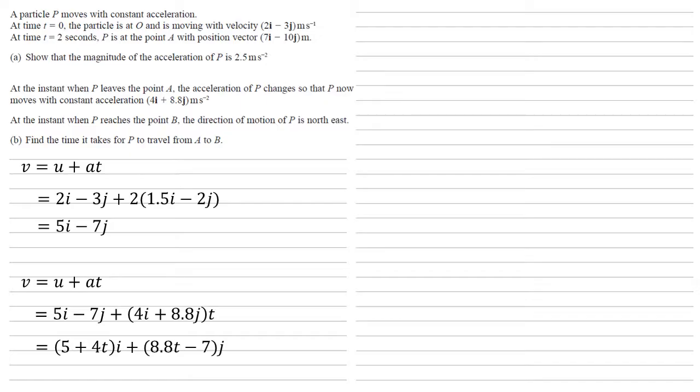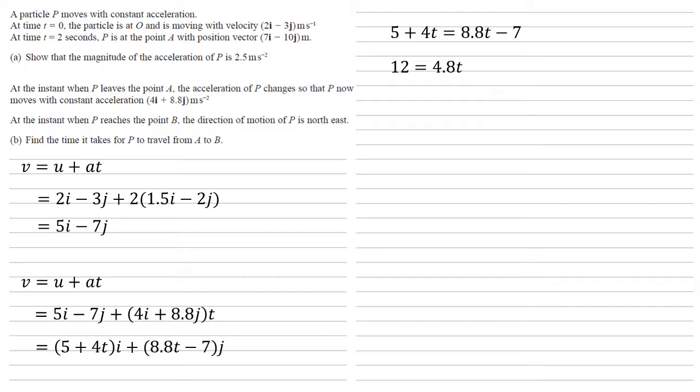Now, as I mentioned earlier, we know that at this point B, the direction of motion is north east. So the i and j components have to be equal to each other. So 5 plus 4t equals 8.8t minus 7. Taking 4t from both sides, adding 7 to both sides gives us 12 equals 4.8t. t equals 2.5 seconds.